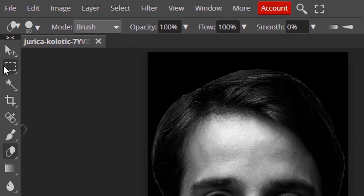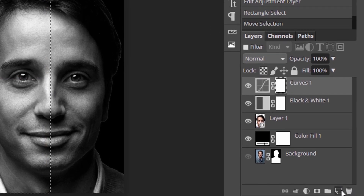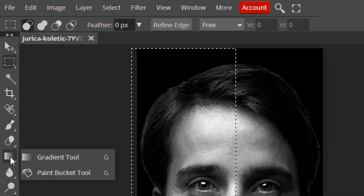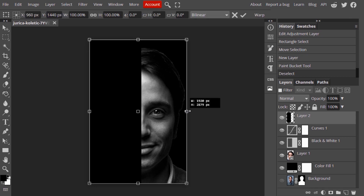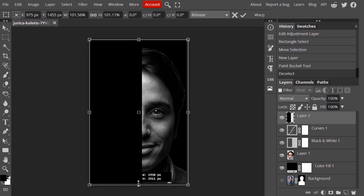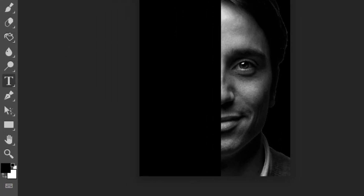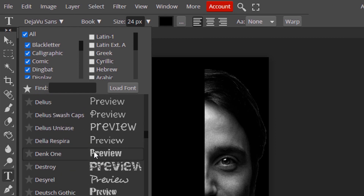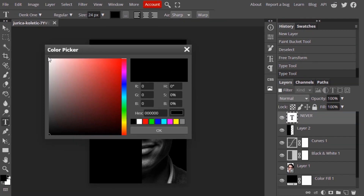Now select the rectangular selection tool, add a rectangular selection to the half of the face, and create a new layer. Select the paint bucket tool and fill it with black color. You can also adjust it. Then select the text tool, select your font, and add text. Change the color to white and transform it.